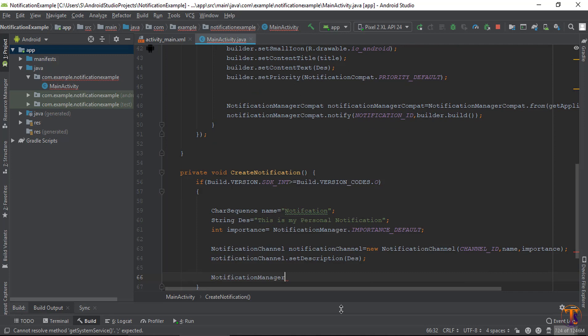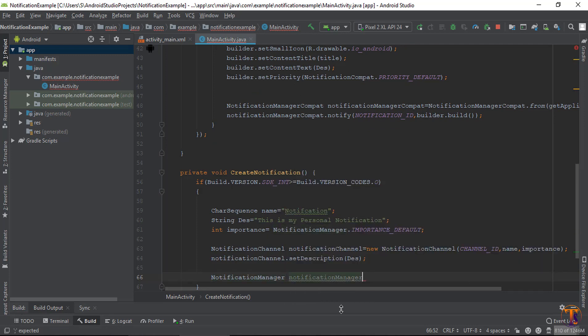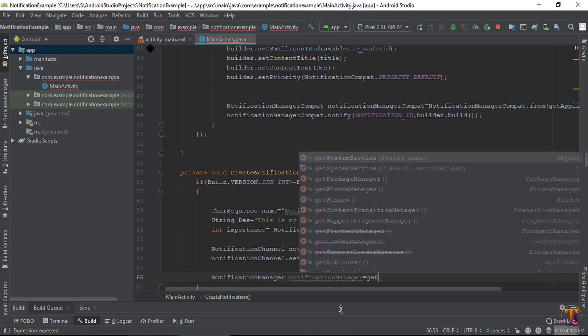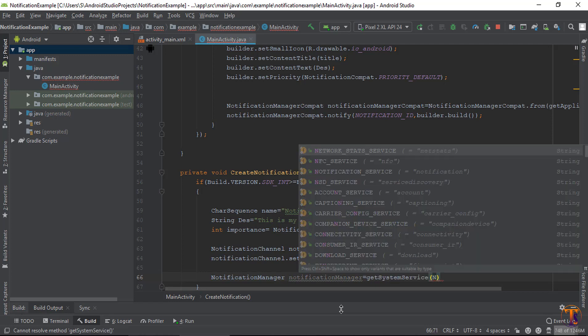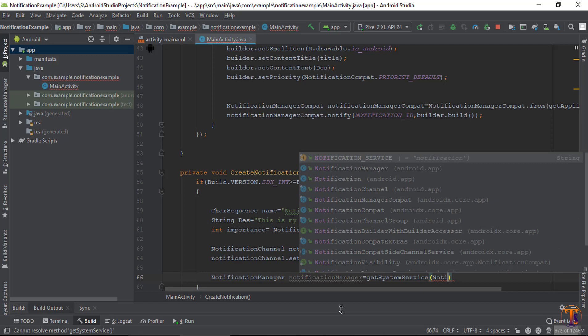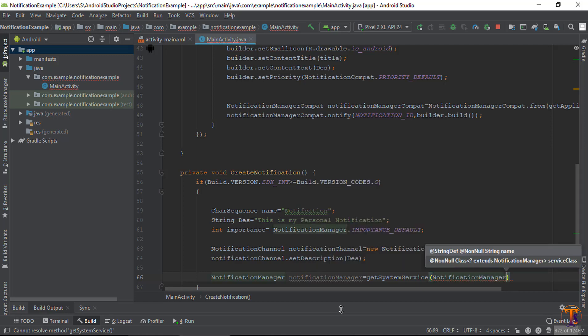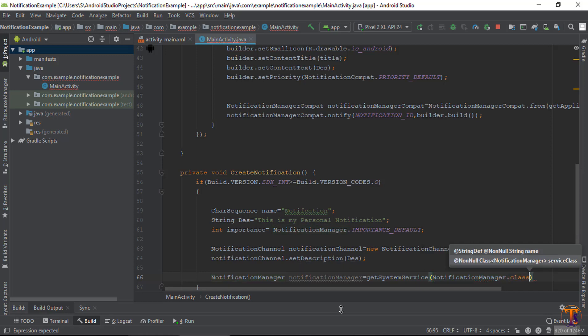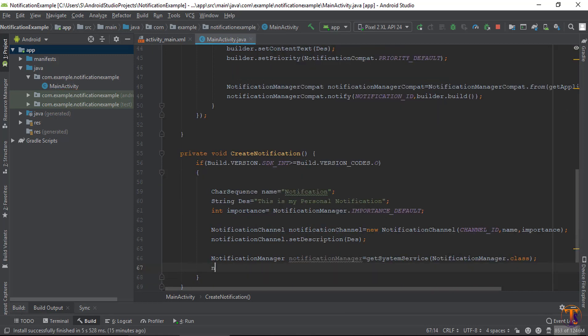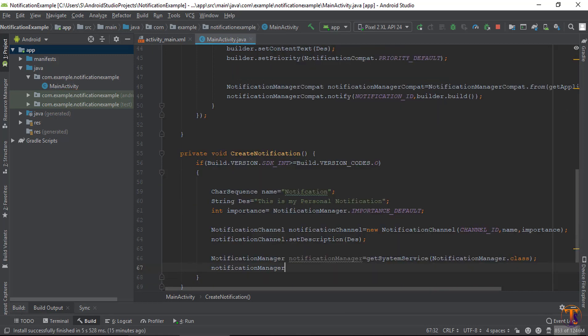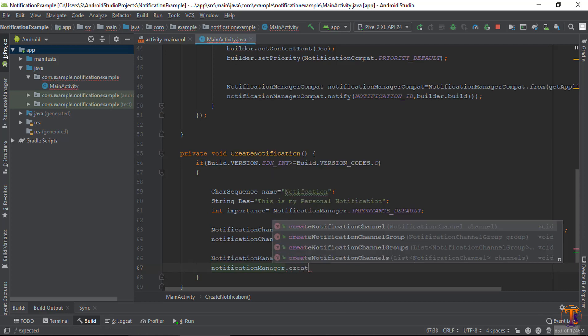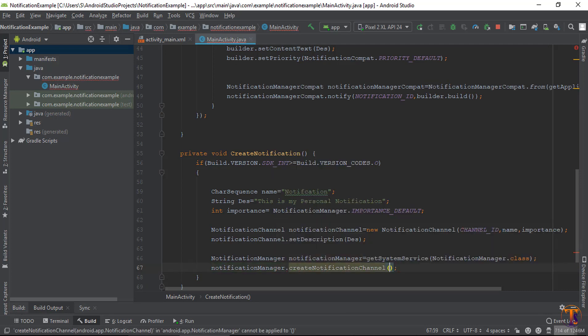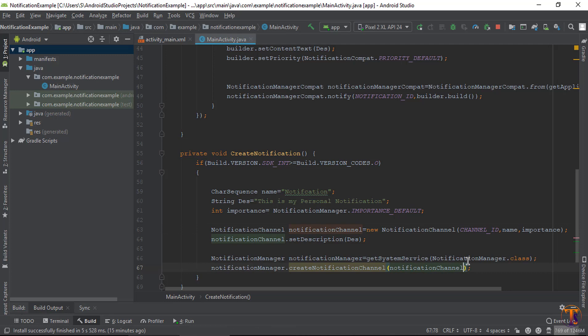So notification manager. Notification manager equals get system service and pass here notification service. By using the object notification manager we will call the method create notification channel and pass here channel. That's it.